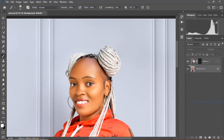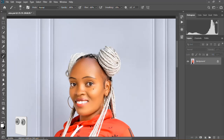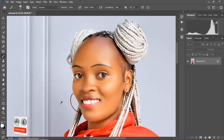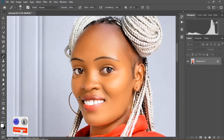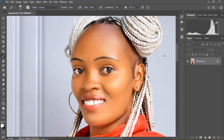Hello guys, I'll be showing you how to do the lipstick enhancer and the eyebrows. If you're new here, subscribe, like and share, and turn on your notifications to get updates on new videos.